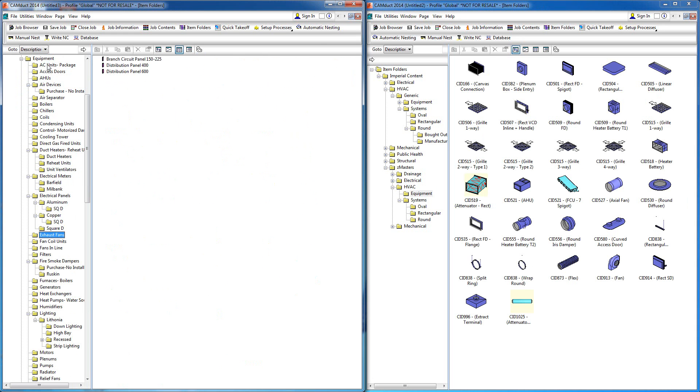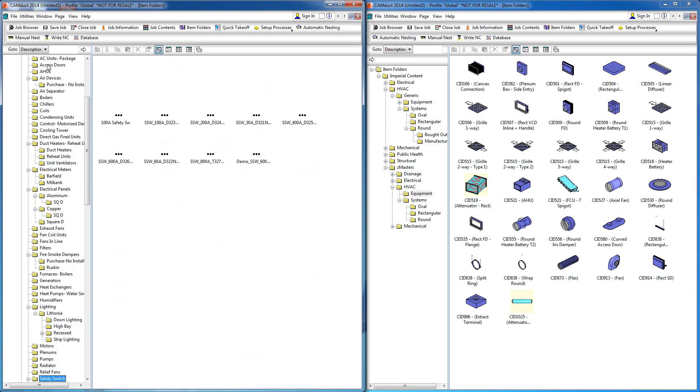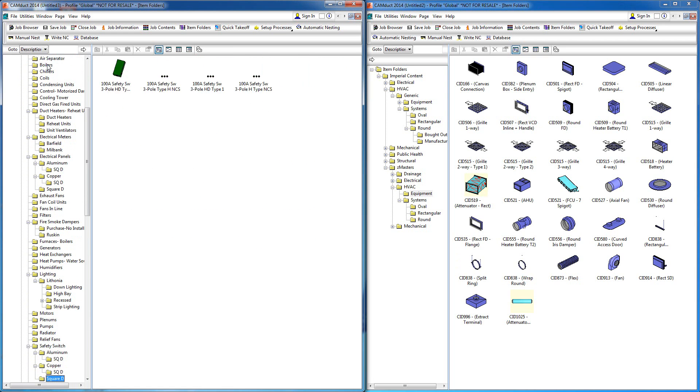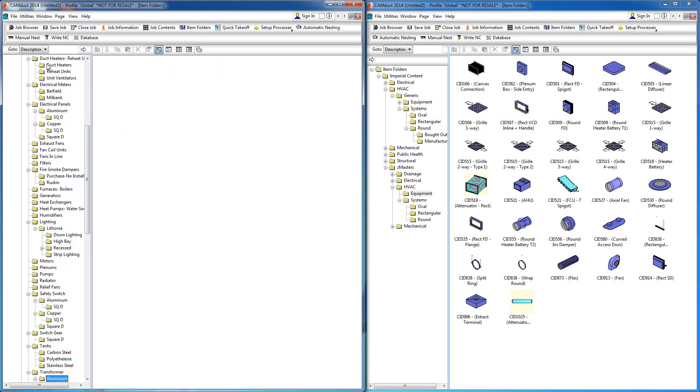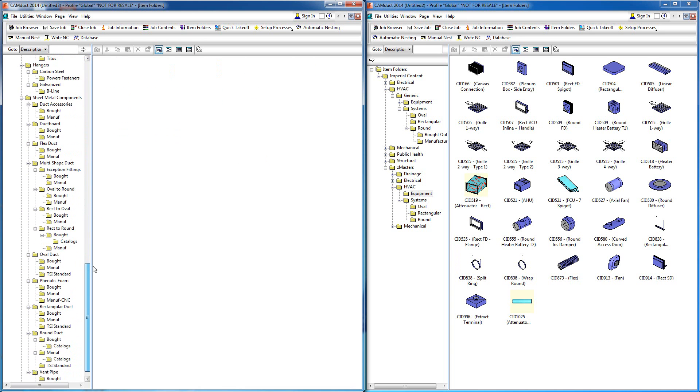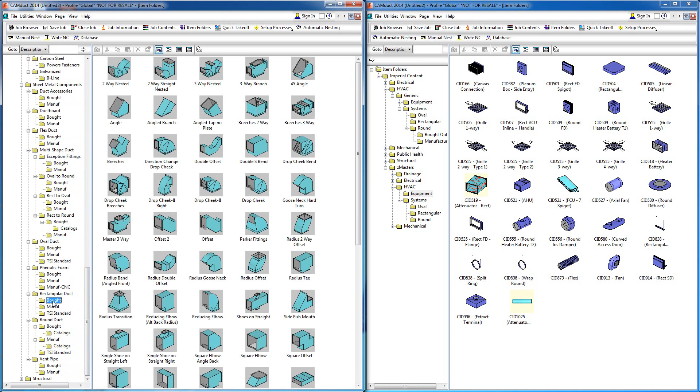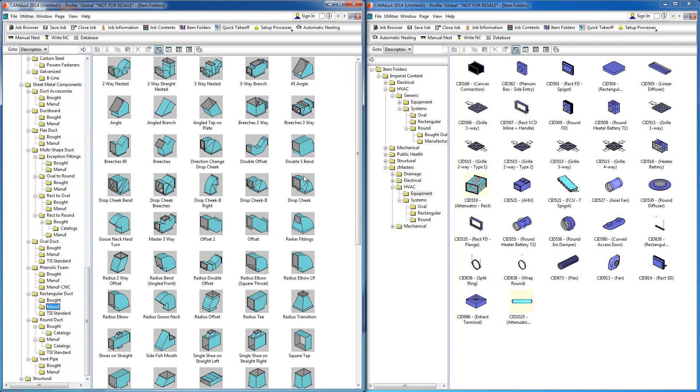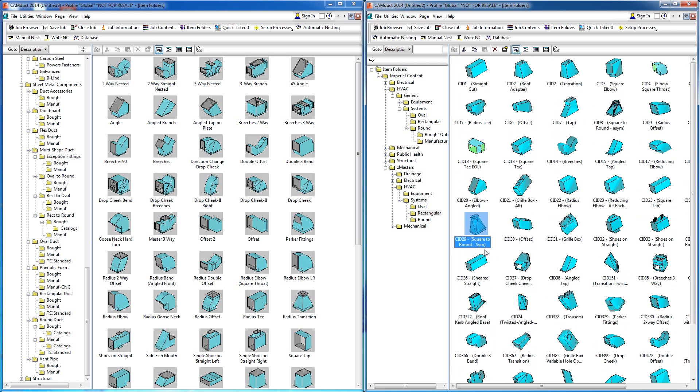This relates to estimating as well. The data we put in the actual program for things like manufactured versus fabricated on ductwork—for example, we have a bought out area which means there'll be labor for installation but not for fabrication, as opposed to manufactured. Over here, you basically have one option, and you can configure that on your own to make that happen within your estimating module.